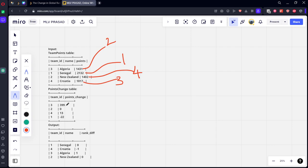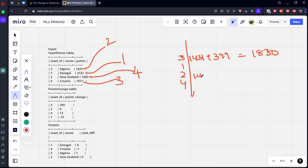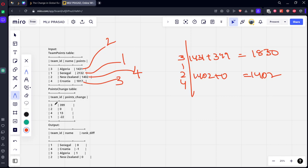Now 399 points got added to Algeria. So, new table will be, let's say, same team ID 3-1-2-4 will be what? 1431 plus 399. It will be 1830. Second team got changed nothing. What is the second team score? 1402 plus 0, 1402. Clear.